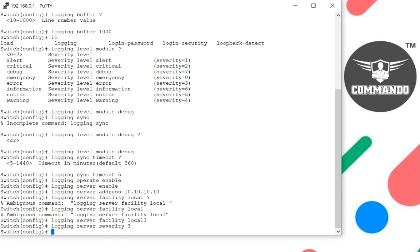We can configure the system to apply timestamps to debugging messages or system login messages. This is very important - at what time this event has occurred. By default, timestamp format is BSD. We can change to other timestamp formats. Login